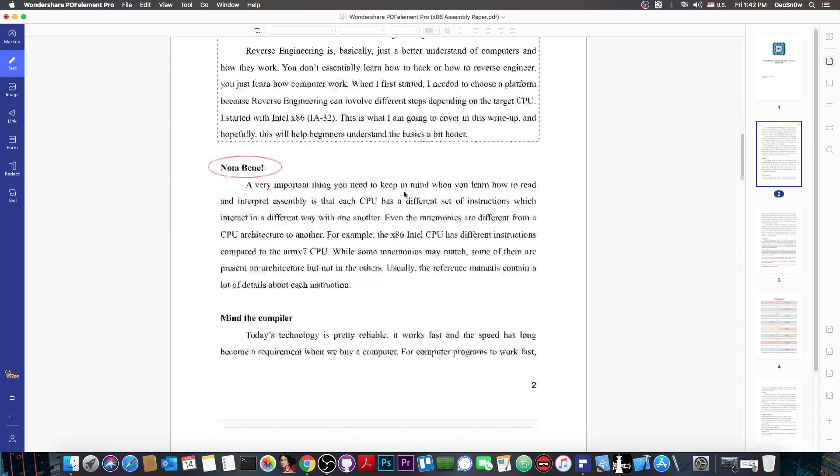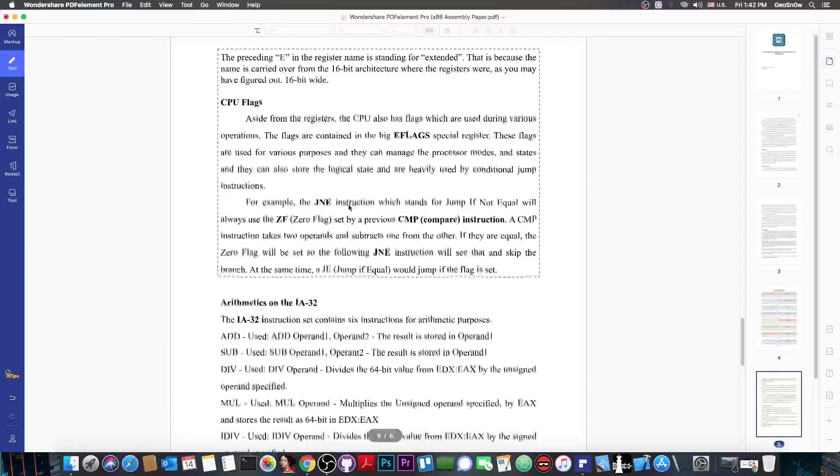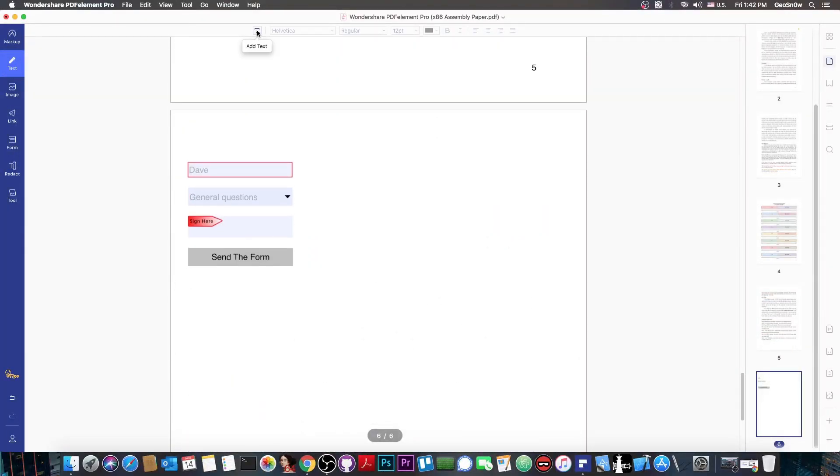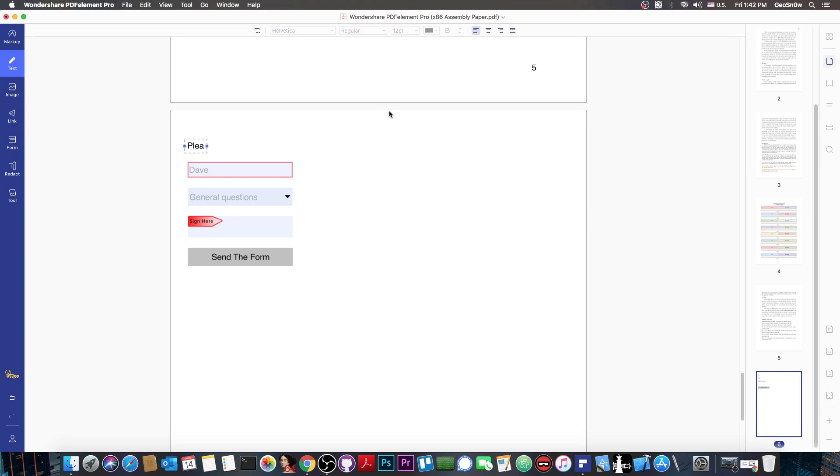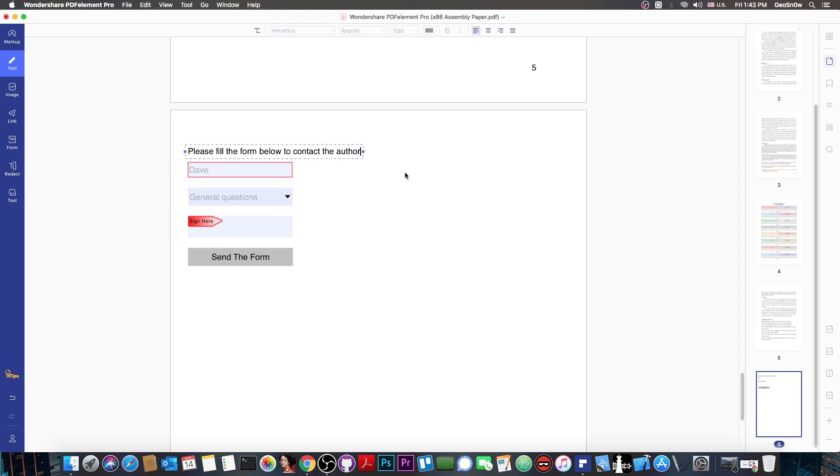Let's go back in here where we have the form. I'm going to create some text. I'm going to say please fill the form below to contact the author. And I can actually move this one perfectly like here. It would be pretty easy for me to give instructions or even add a new page of text if I need that.